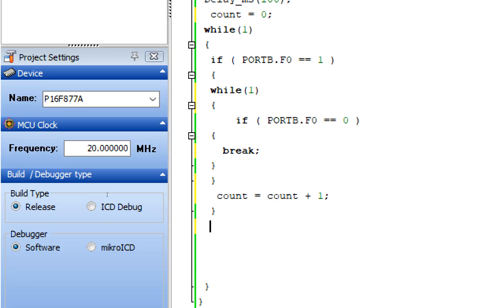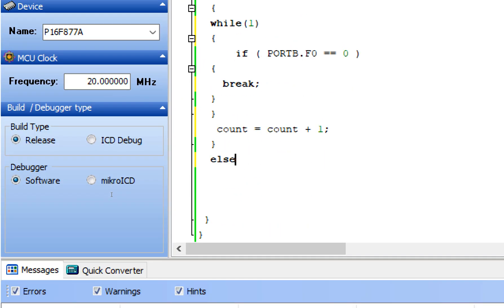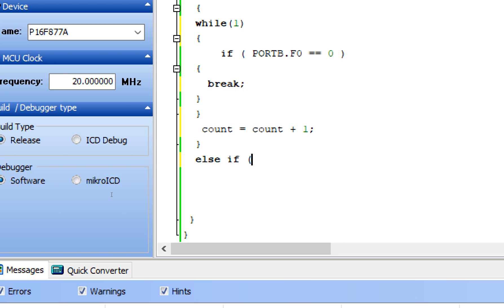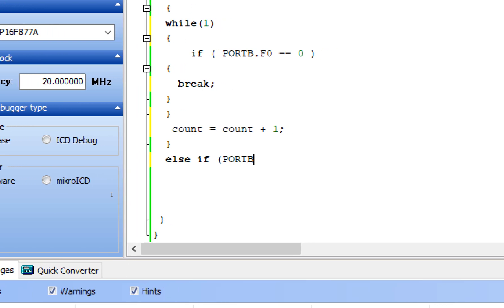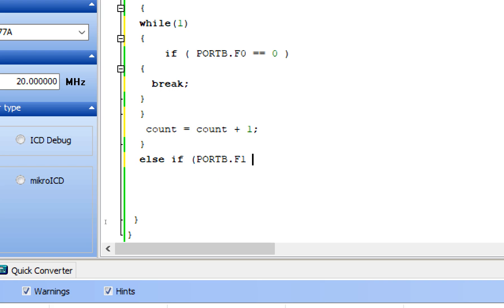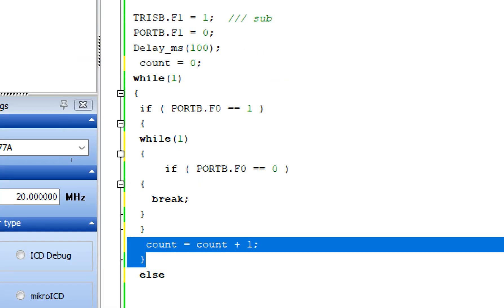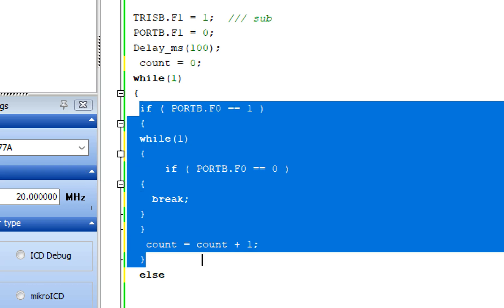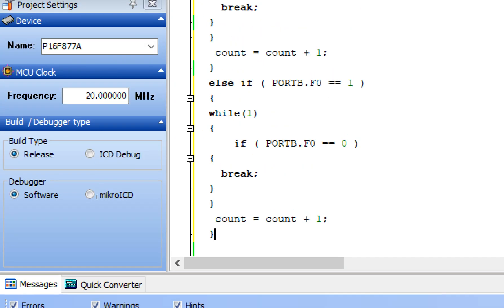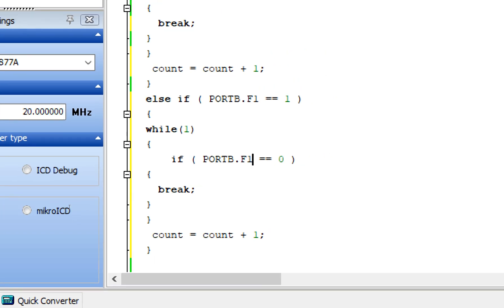For the subtract button, add an else-if block: else if port B.F1 == 1, enter the same inner forever loop waiting for release, break out, and decrement the counter by one.